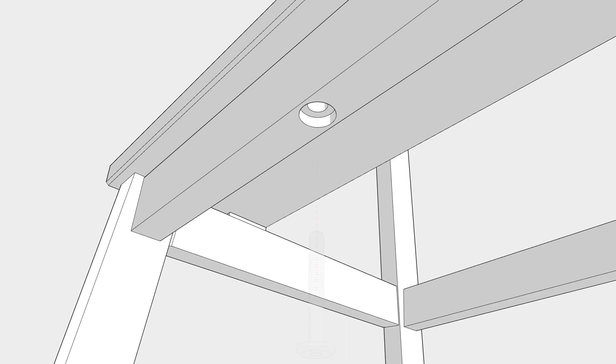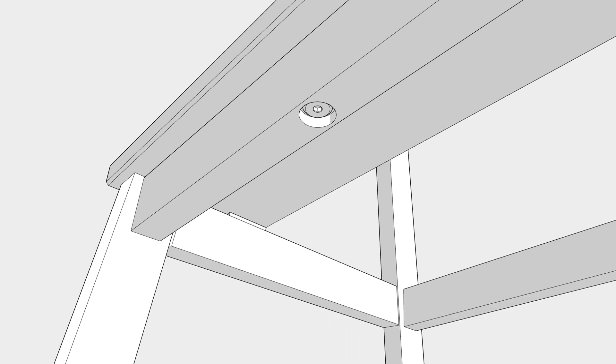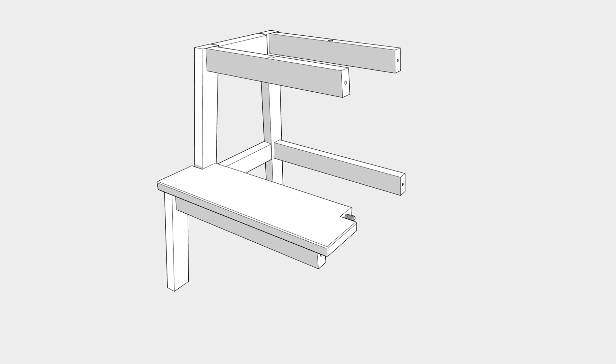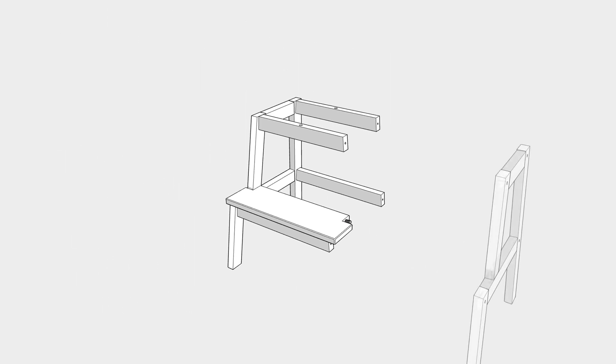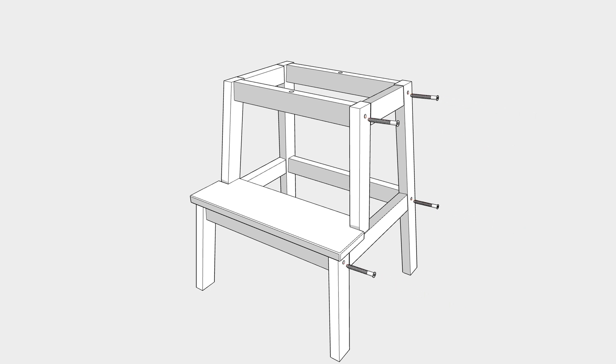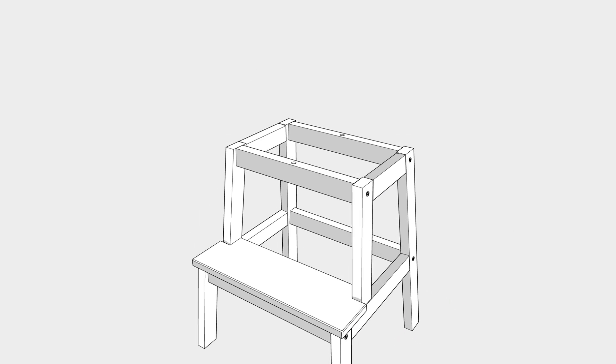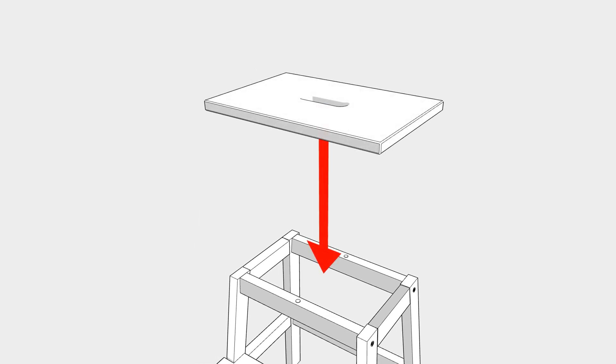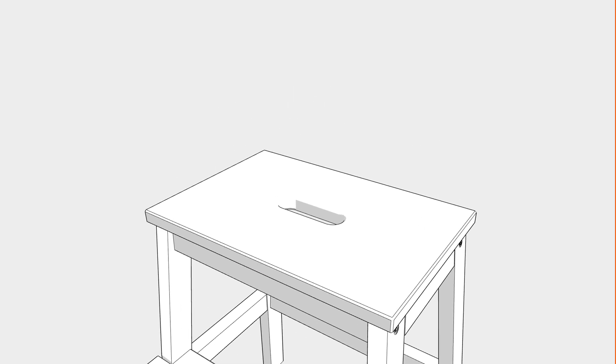The team here have all worked at either CAD software developers such as Autodesk and SOLIDWORKS or CAD resellers, and after recent discussions with some of our users, we thought it'd be valuable to share some of our top tips that we picked up along the way, starting with a few quickfire tips for furniture design in SOLIDWORKS.